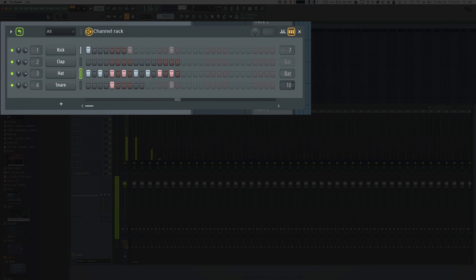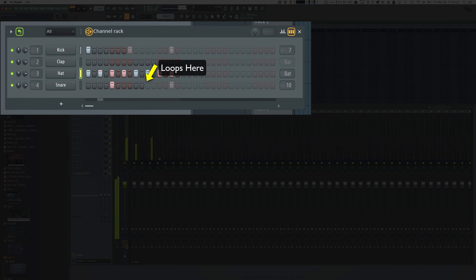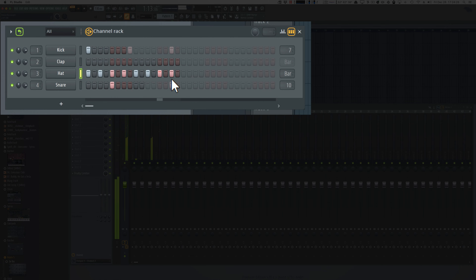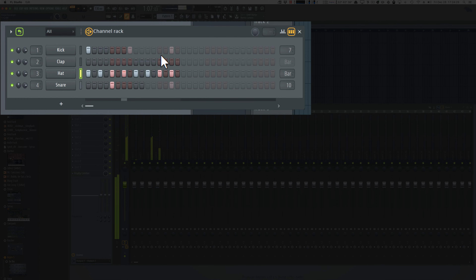Let's add the snare and put it at 10. Now we get this funky little rhythm, and we can control every single channel however we want. It will loop at the point that we want it to loop at.